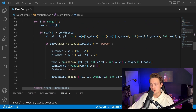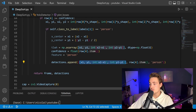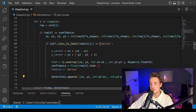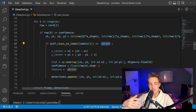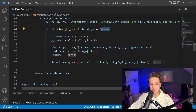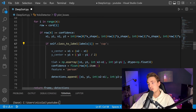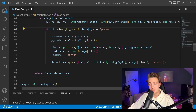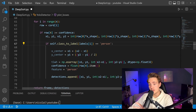For the DeepSORT tracker we need the top-left corner plus the width and height of the bounding box — that's the required format. The fourth element in each detection row is the confidence score, and we also pass the label. Here we're filtering for the 'person' class, but you can change this to any class in the COCO dataset. If using your own dataset you need to set your own class labels. We return the frame and the detections — that's the complete YOLO V5 detector wrapper.